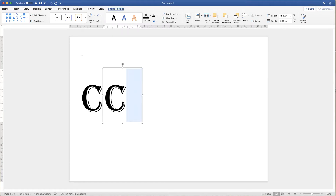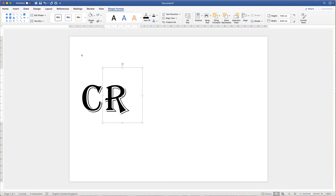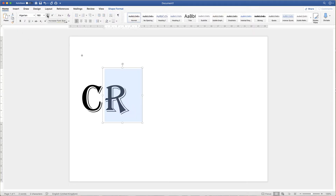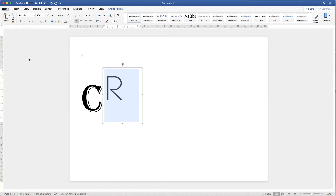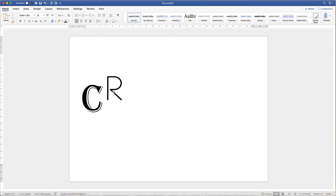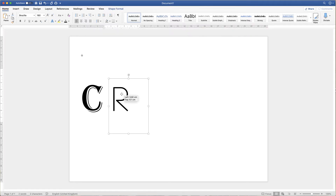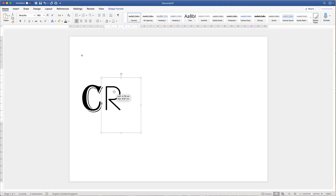So I double click inside my textbox, press CMD or CTRL+A to highlight the letter, then I'm going to type the letter R. Once again I can go up to the home tab and increase or decrease the size of my font. I'm just going to go up to the font and change the font so that you can see how you can fully customise it for your needs.